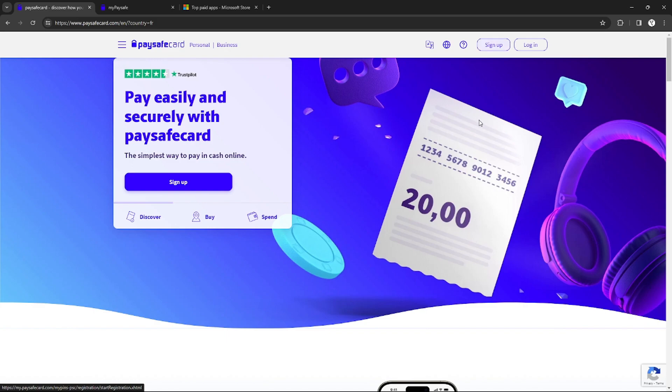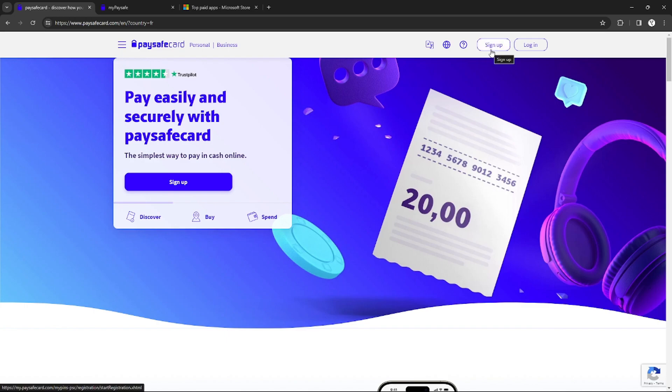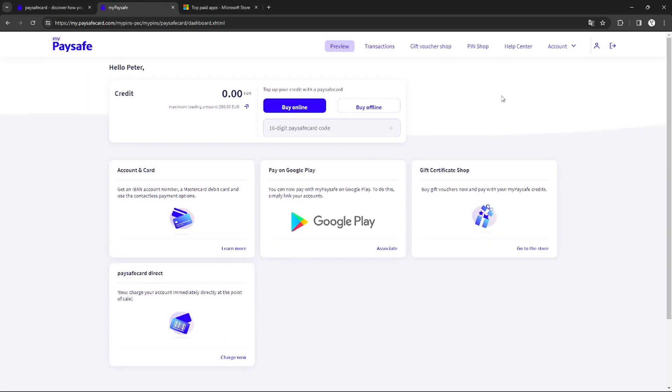As you can see on the website, you can sign up by clicking the sign-up button at the top right corner. After making an account, you will be redirected to the Paysafe Card dashboard. This is how it would look like.